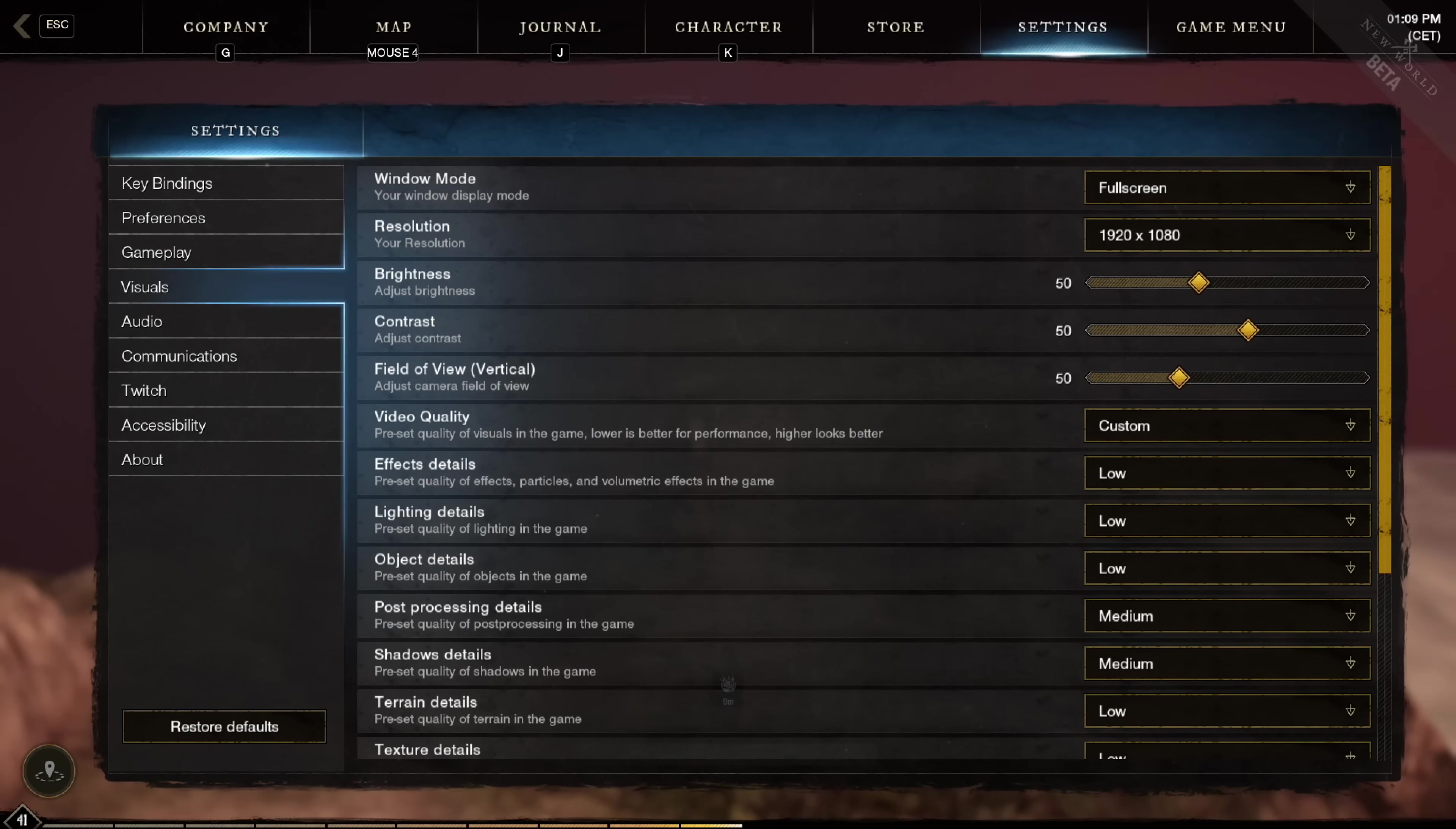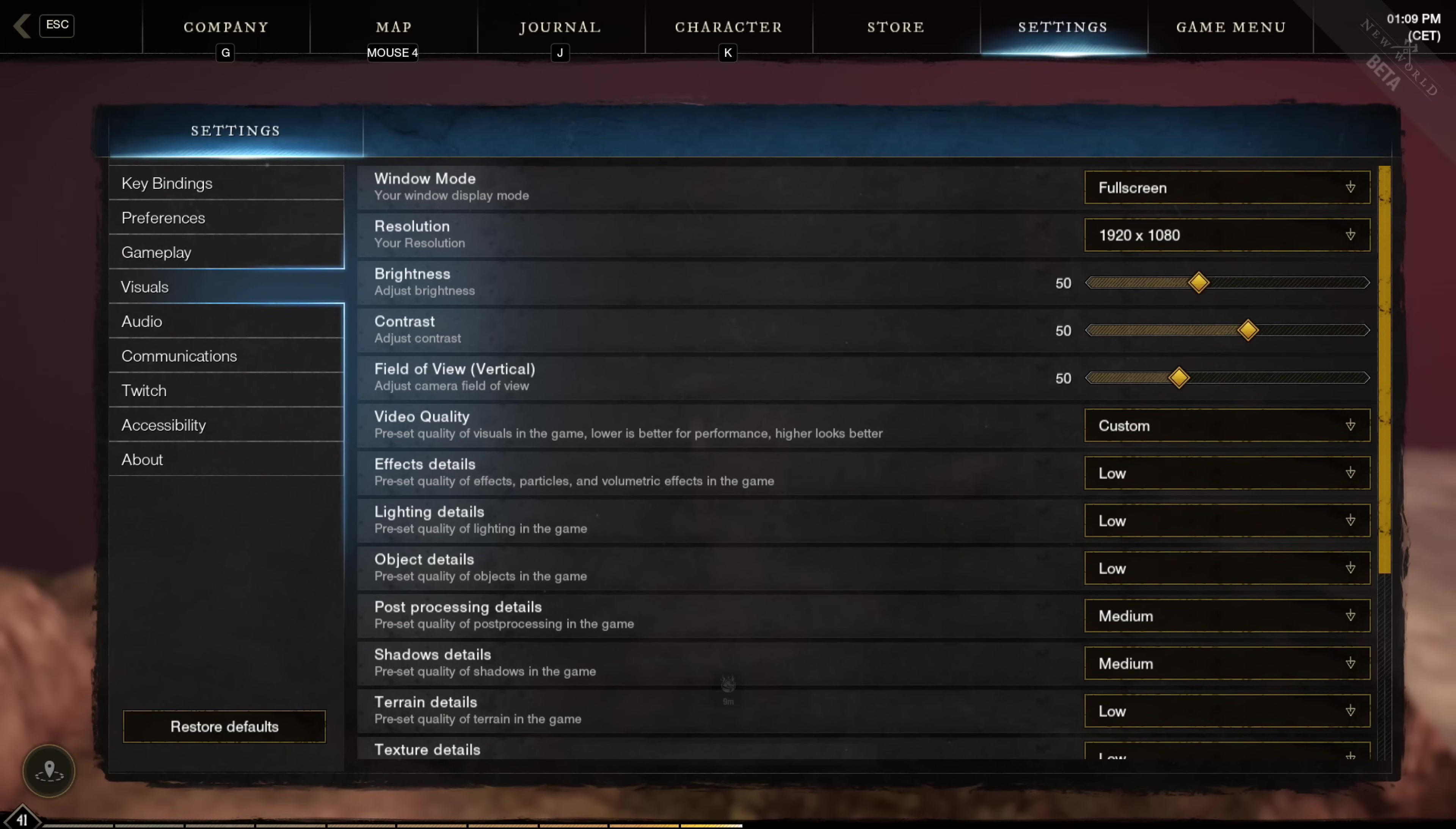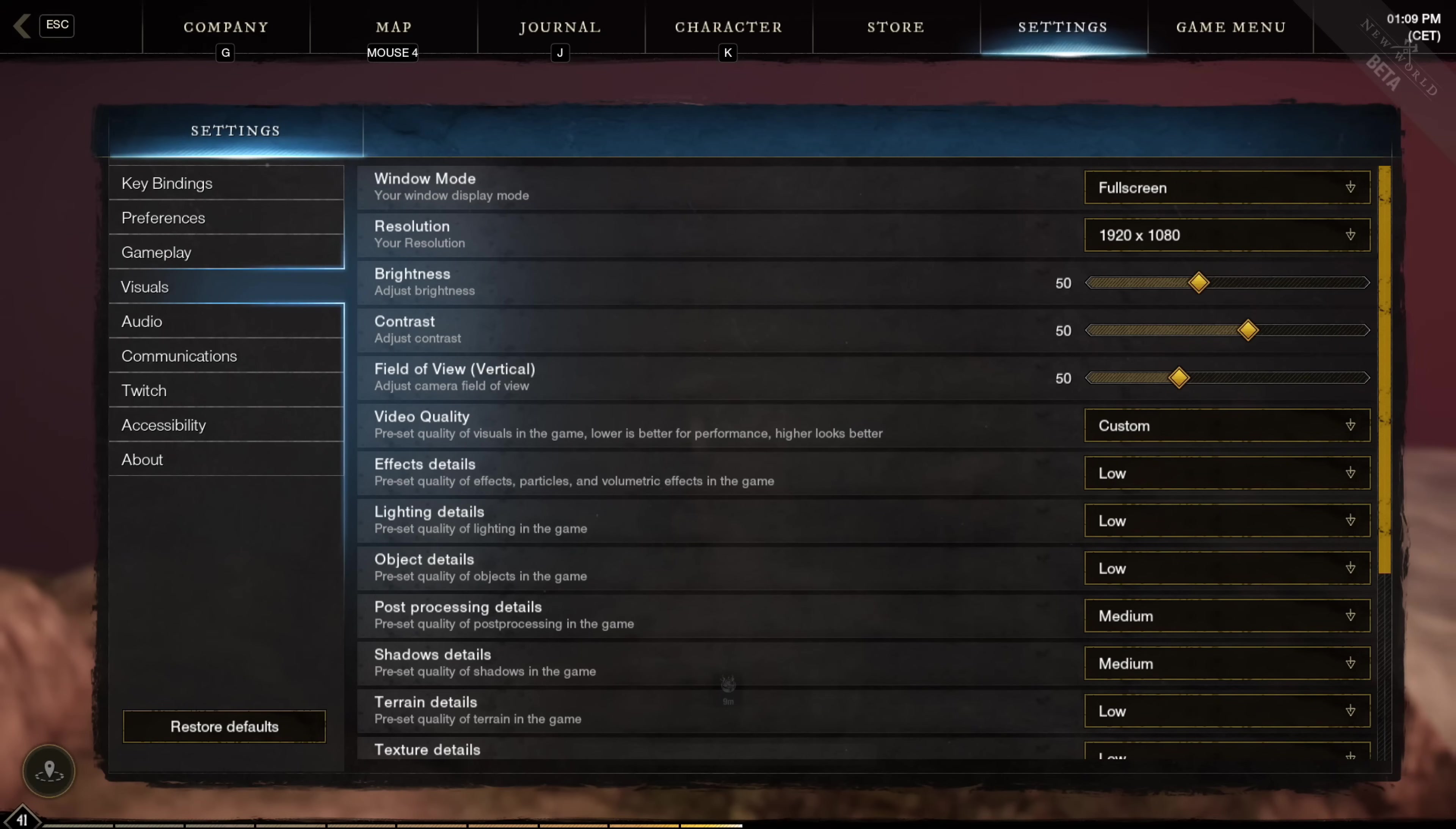Then moving over to the most important part, which are the visual settings. So you want your windowed mode to be full screen, then select your monitor's resolution, which for most people should be 1920x1080, and then keep the brightness, contrast, and field of view on default, which is number 50. But then for the video quality, you want to go with the custom.